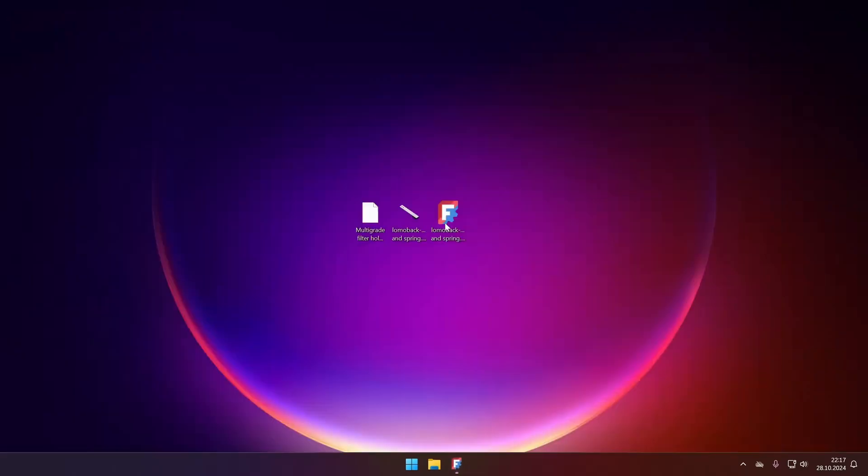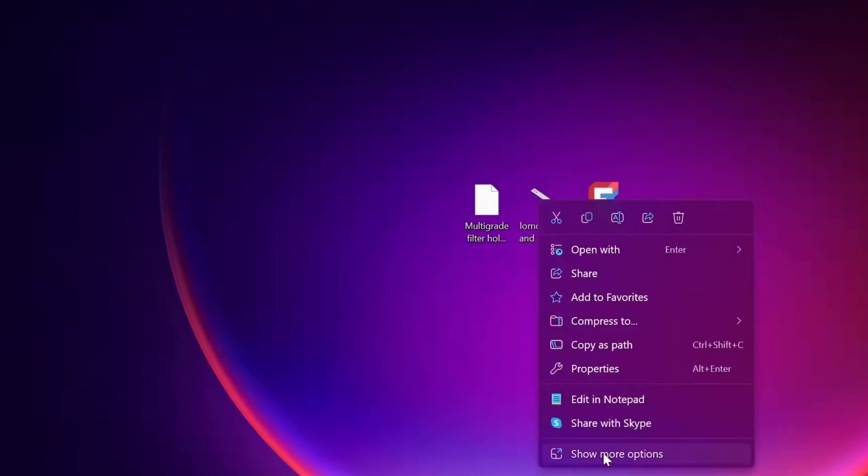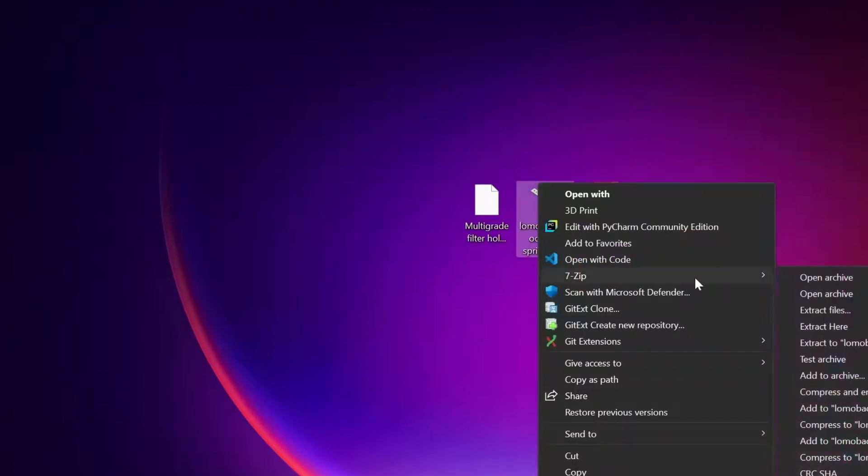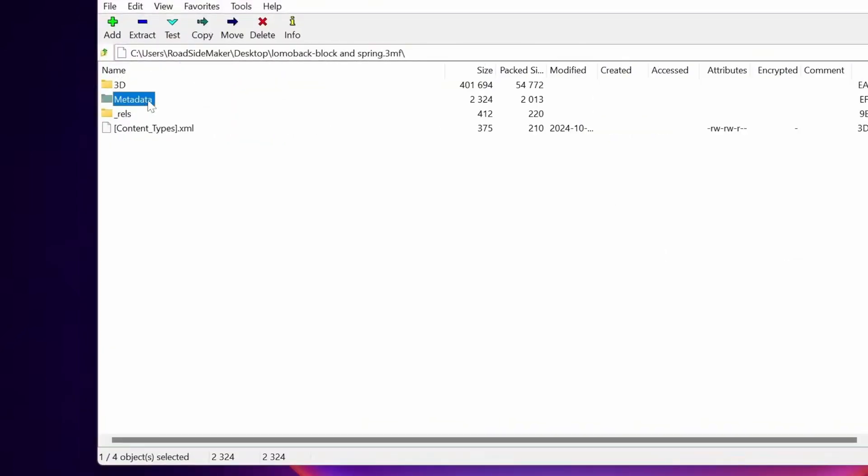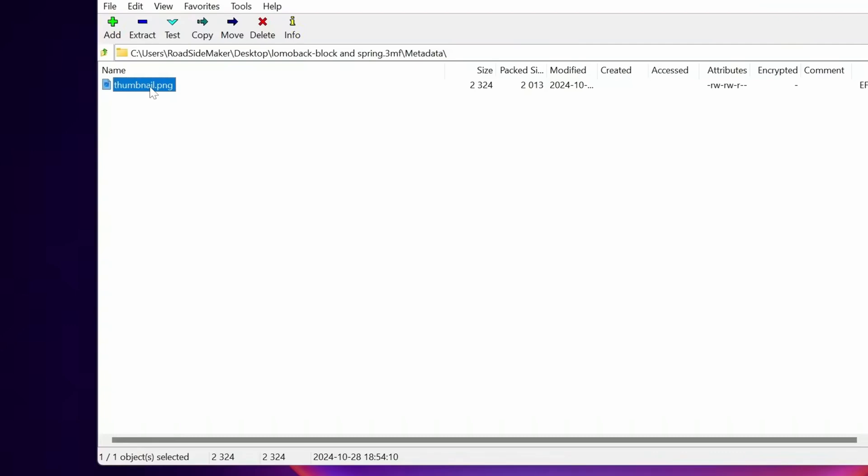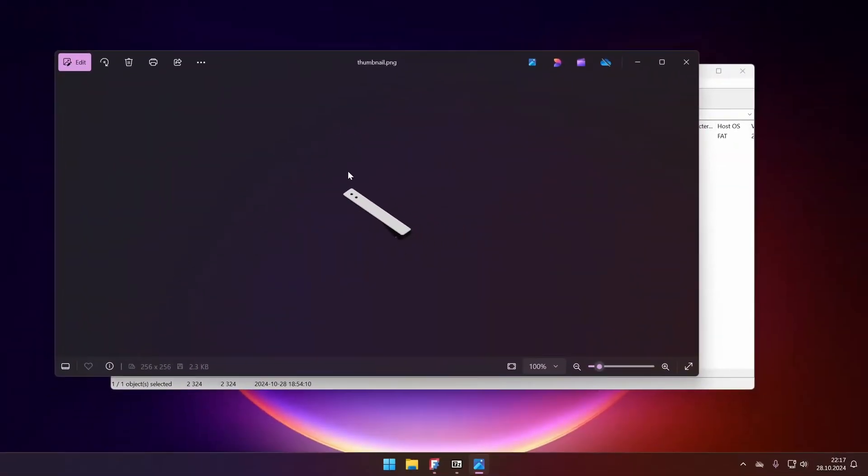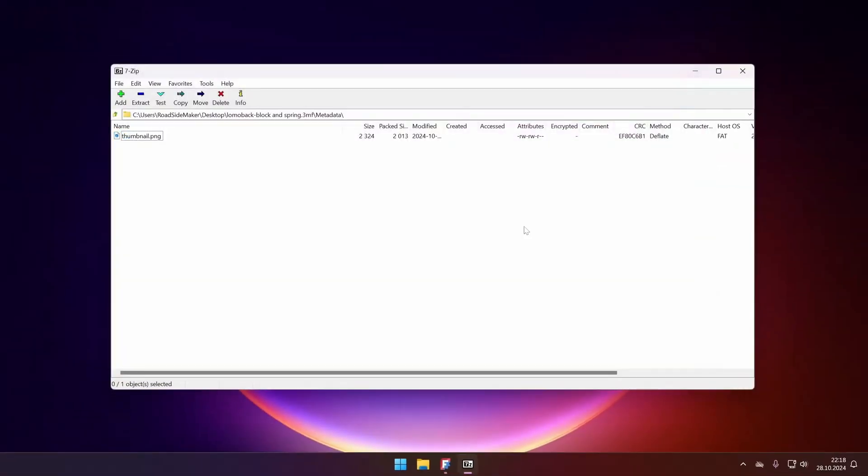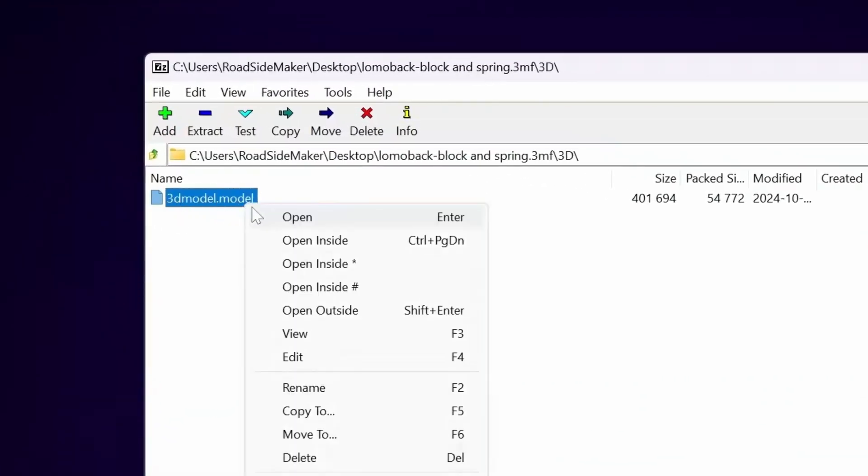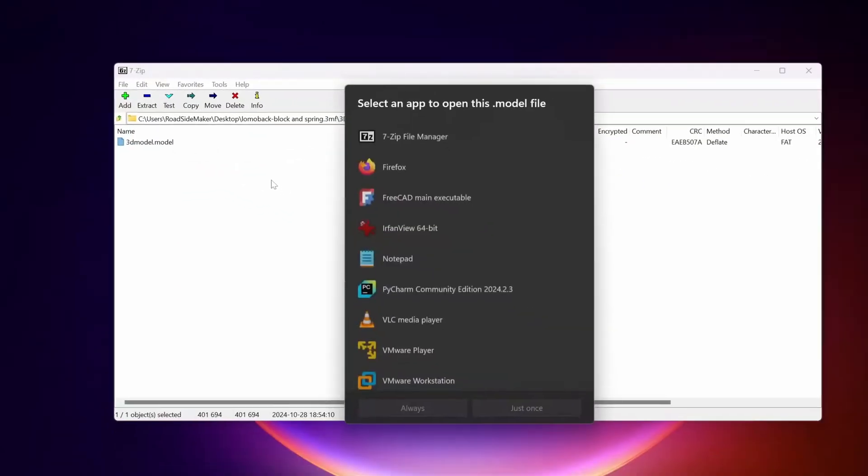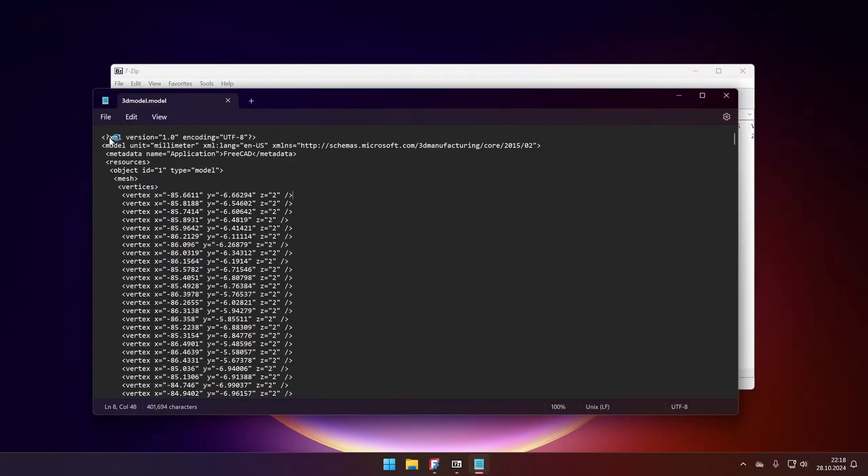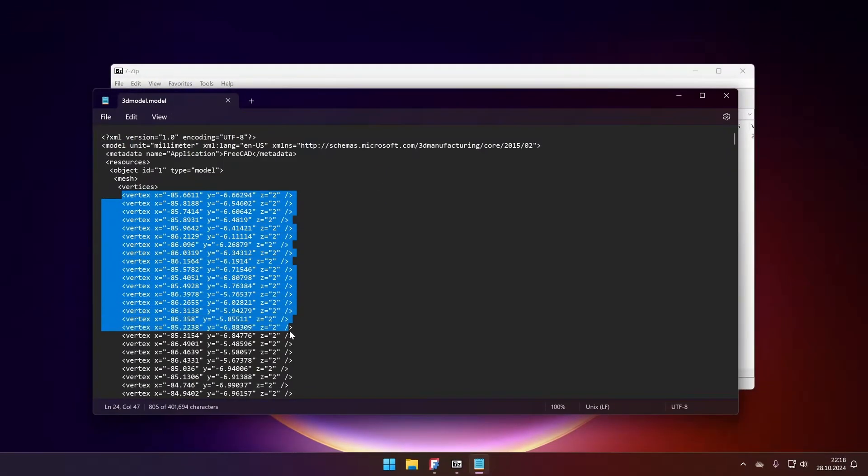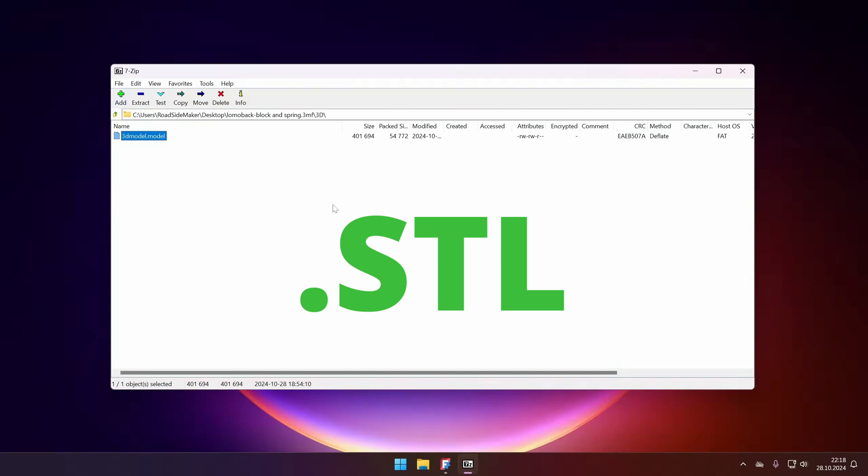The first thing that you'll notice is that there is a thumbnail for this file. Let's open it with a 7-zip and there's a folder called metadata and there's a thumbnail inside it. And if we will open it, we will see it. It's an archive type format. It can contain two types of models. The first one would be called .model. And if we open it with notepad, it will be the XML file with the list of vertices and their coordinates.